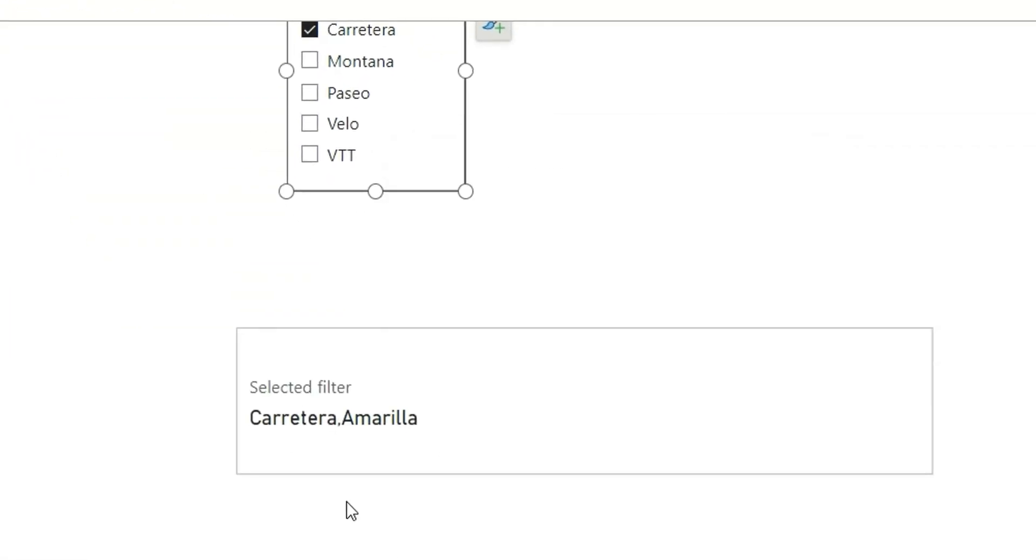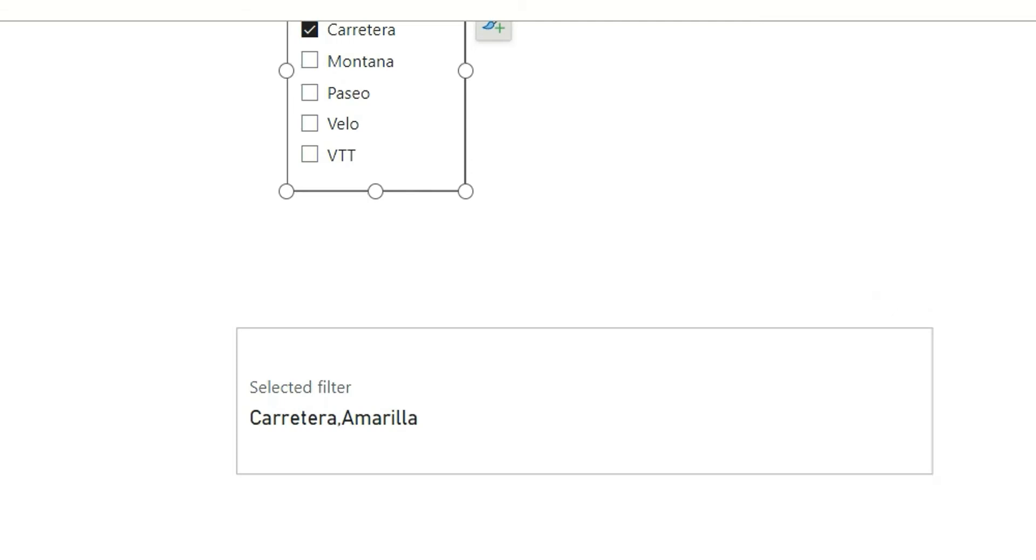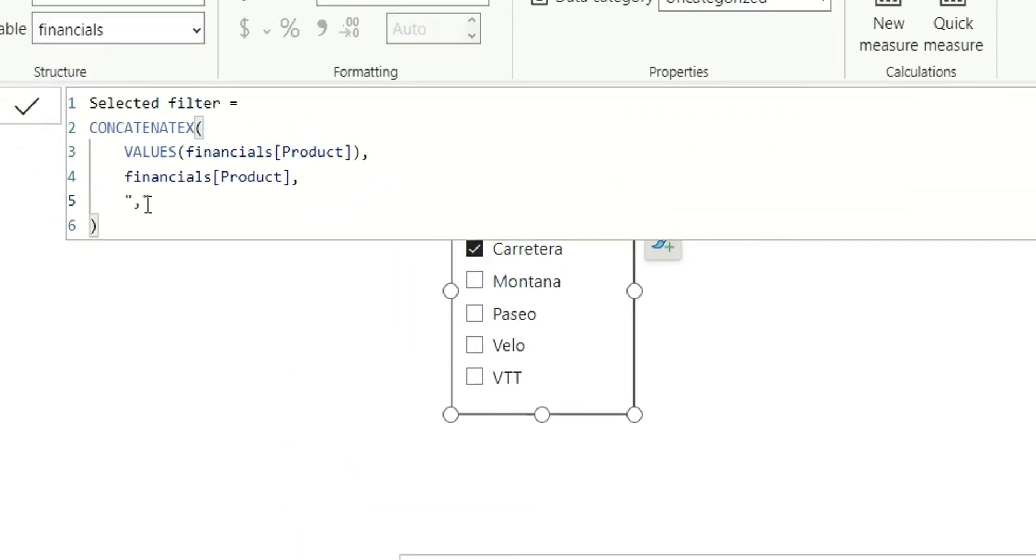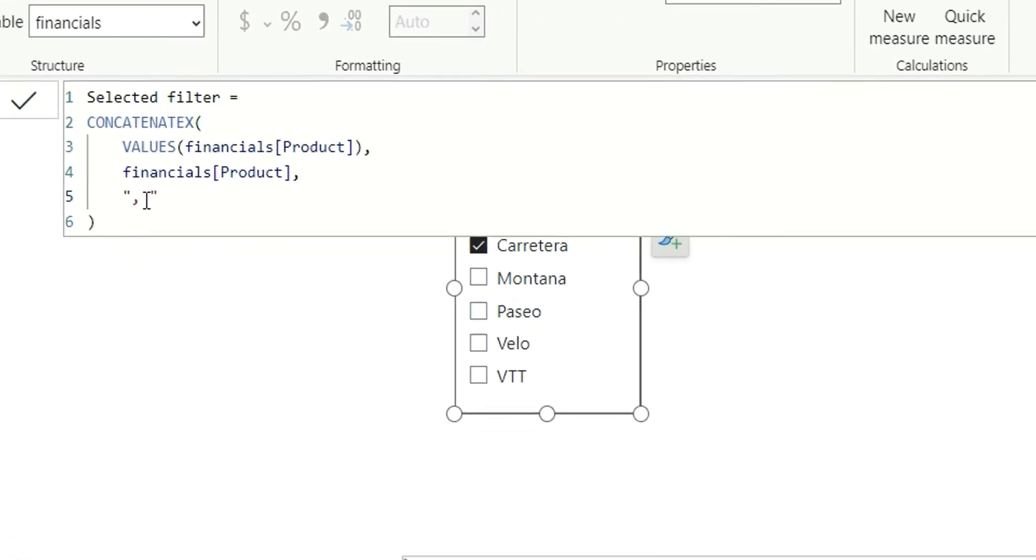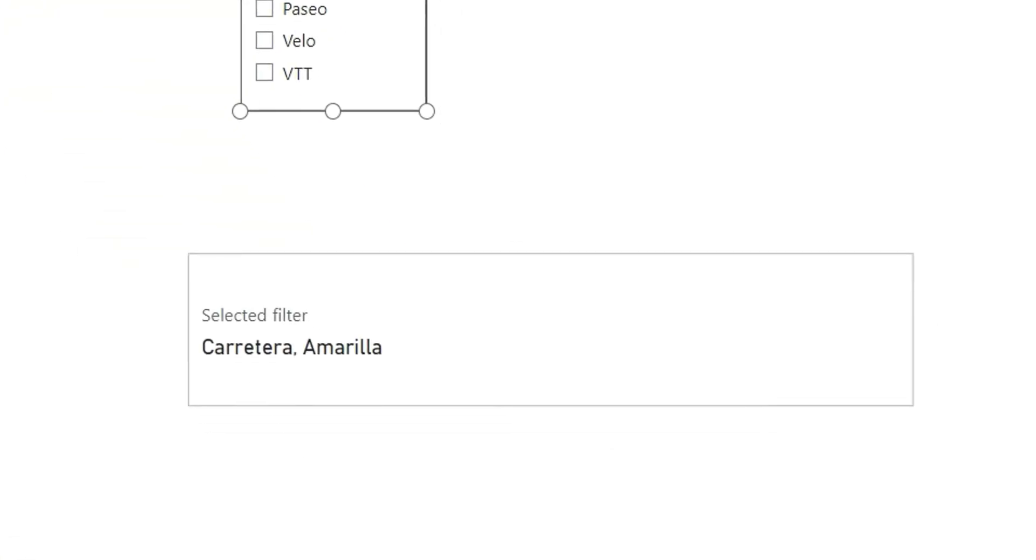You can see a comma has been added. Now, I want a space as well. So I will provide a space after a comma and click on enter. See, it's working.